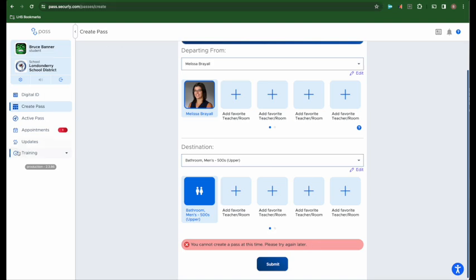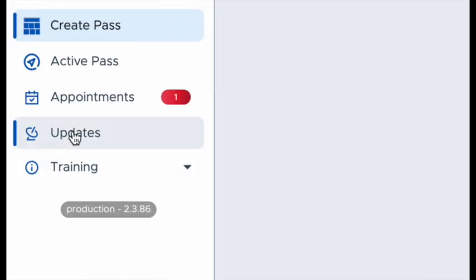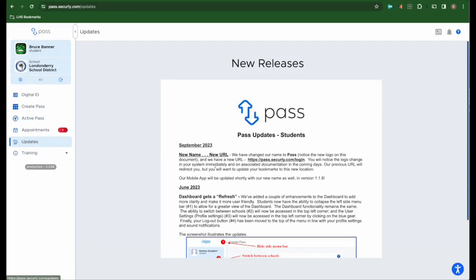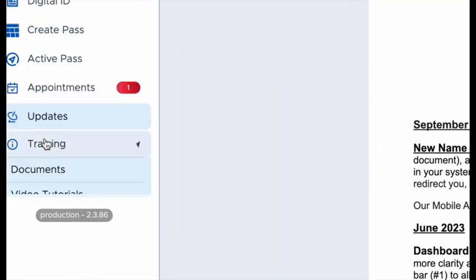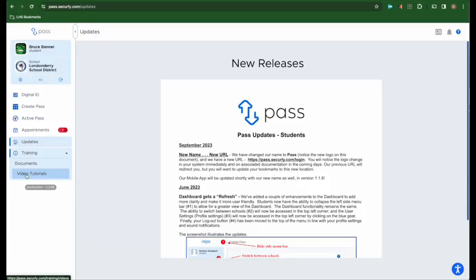Finally, you can always access on the left side any updates to Securely that have come out as well as training materials, both documents and videos, if you need any support in using the program.